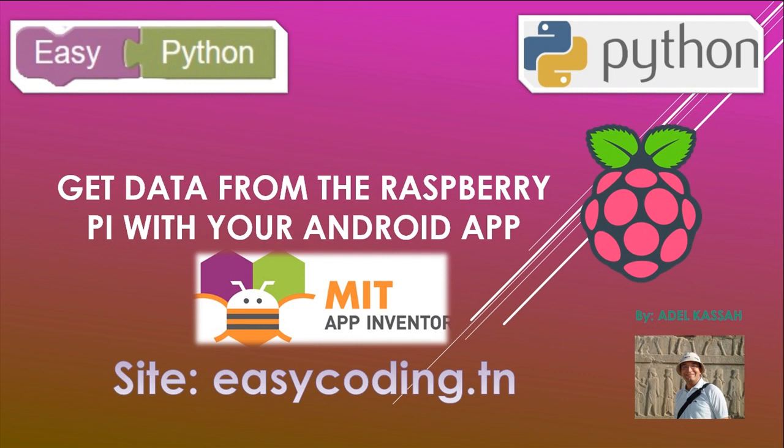In our last video, we saw how to control the Raspberry Pi with your Android app that we made with App Inventor. In this video, we will see how to get data. These data usually will be from sensors connected to our board.